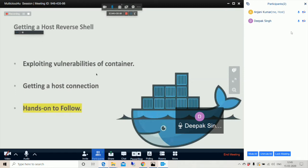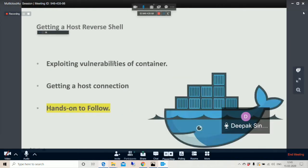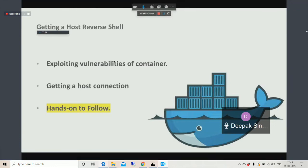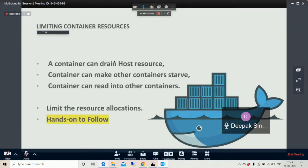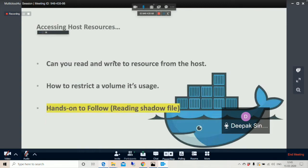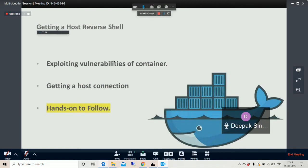Knowing about the vulnerabilities we can have on Docker if we are not very careful: we talked about number one, resource limiting and containment; number two, accessing host resources; and number three, reverse shell access. So let's take one by one into the demo.